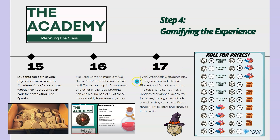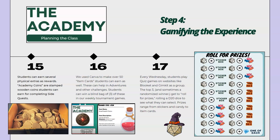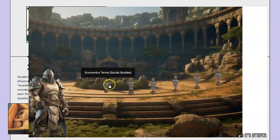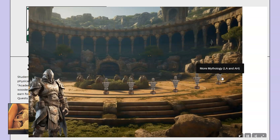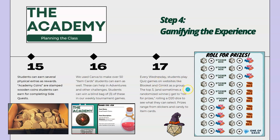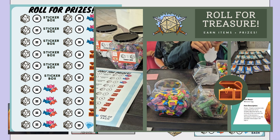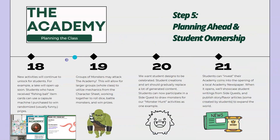Every Wednesday, students play quiz games on websites like Blooket and Gimkit as a big group — we call these our sparring session tournaments for the week. They always have access to these different Blooket and Gimkit modes that they can get into and study on their free time. The top three winners for each of those games, and sometimes a randomized winner, will roll for prizes on our chart, where they can win things like stickers, candy, or those item cards.